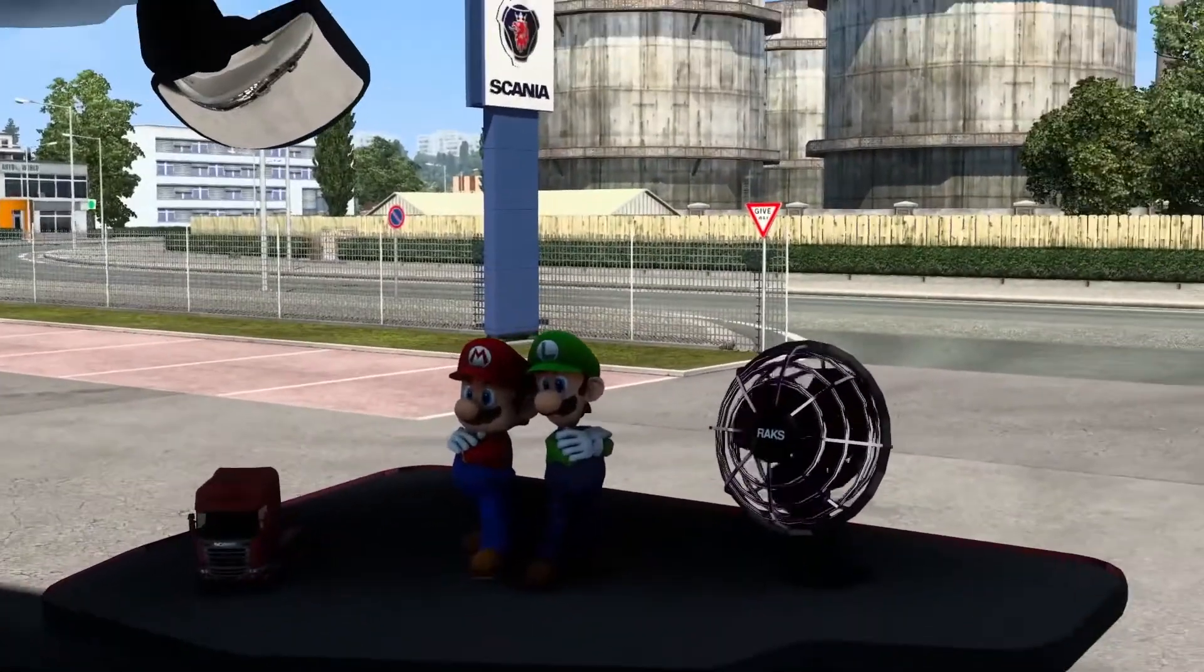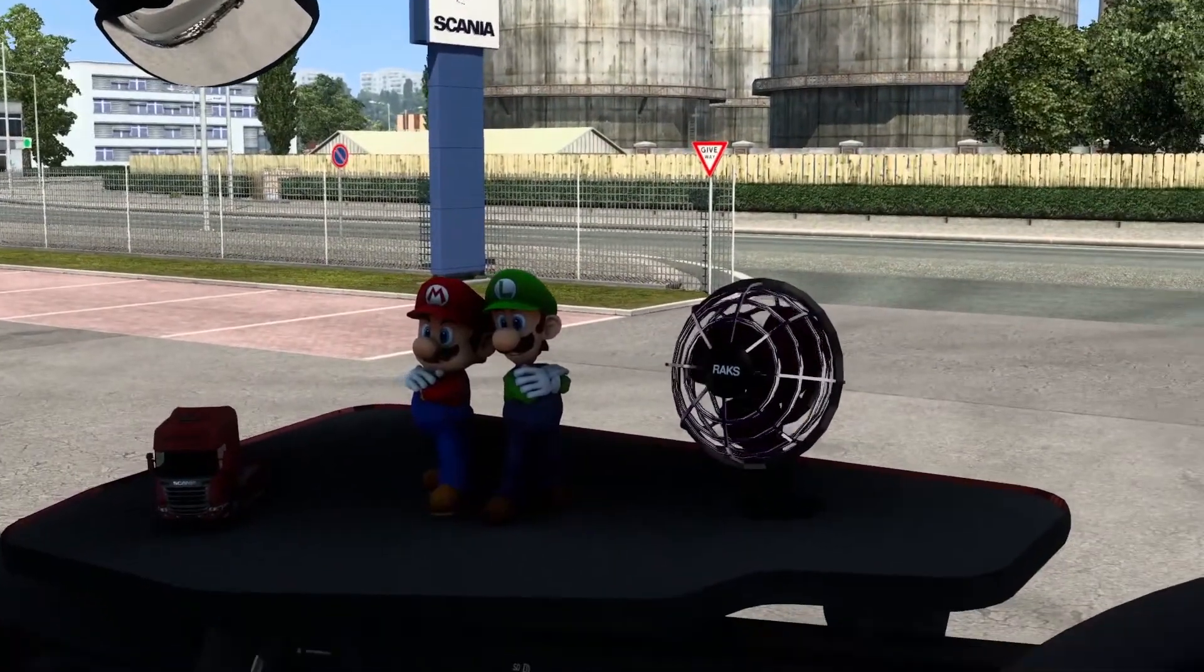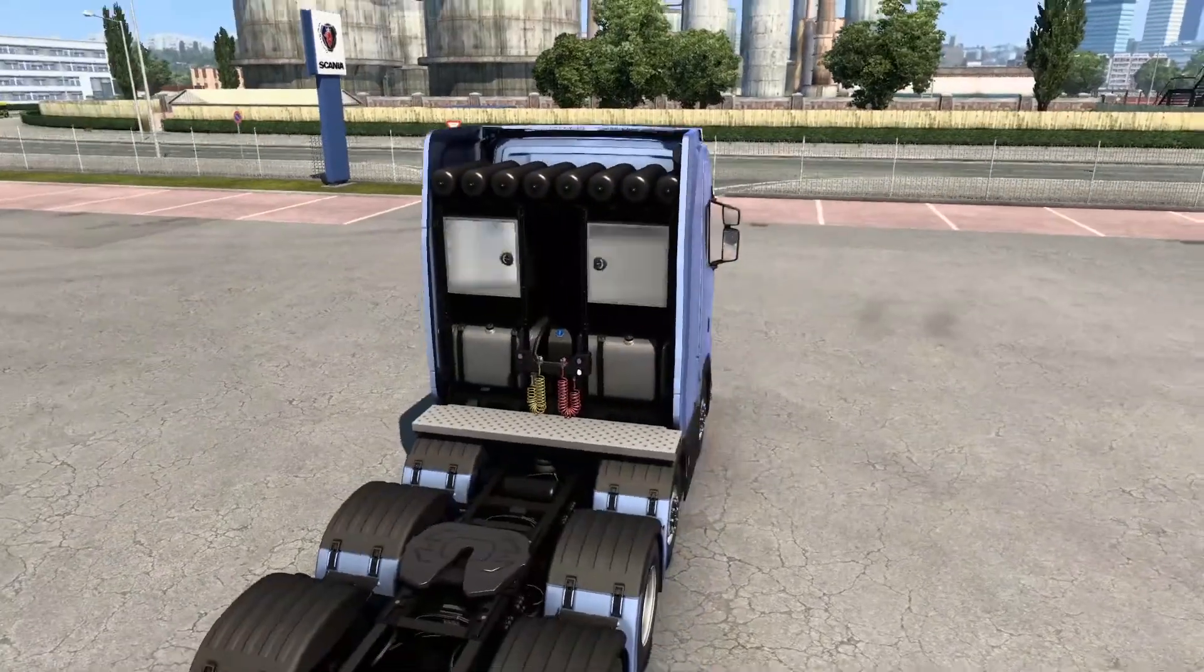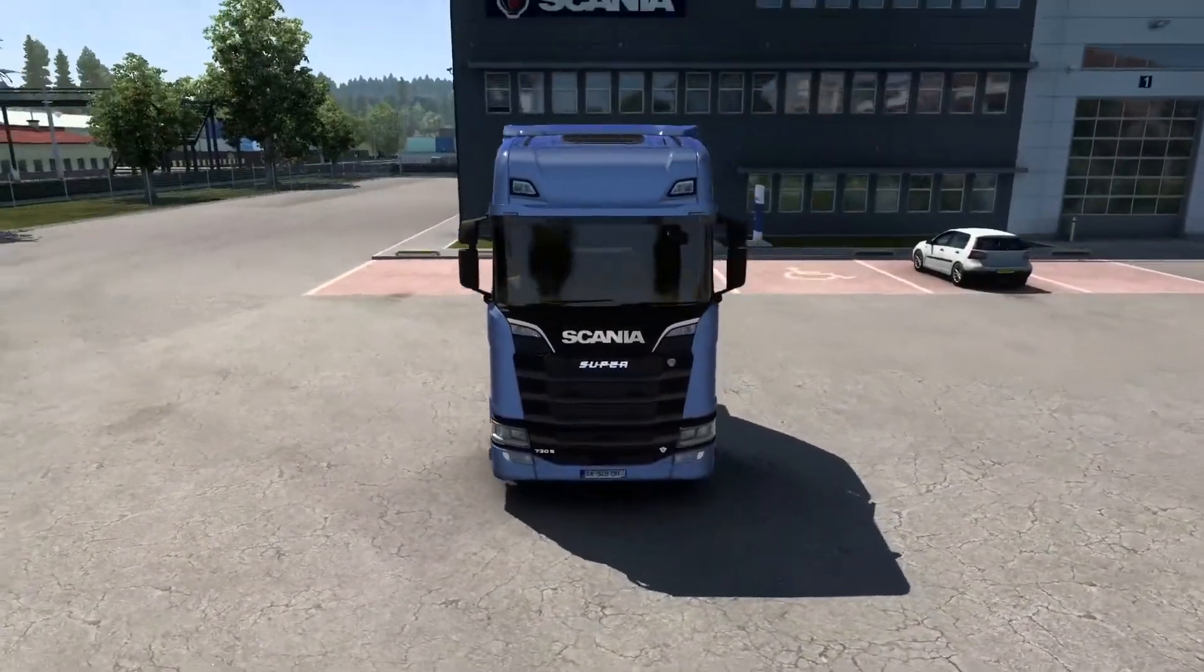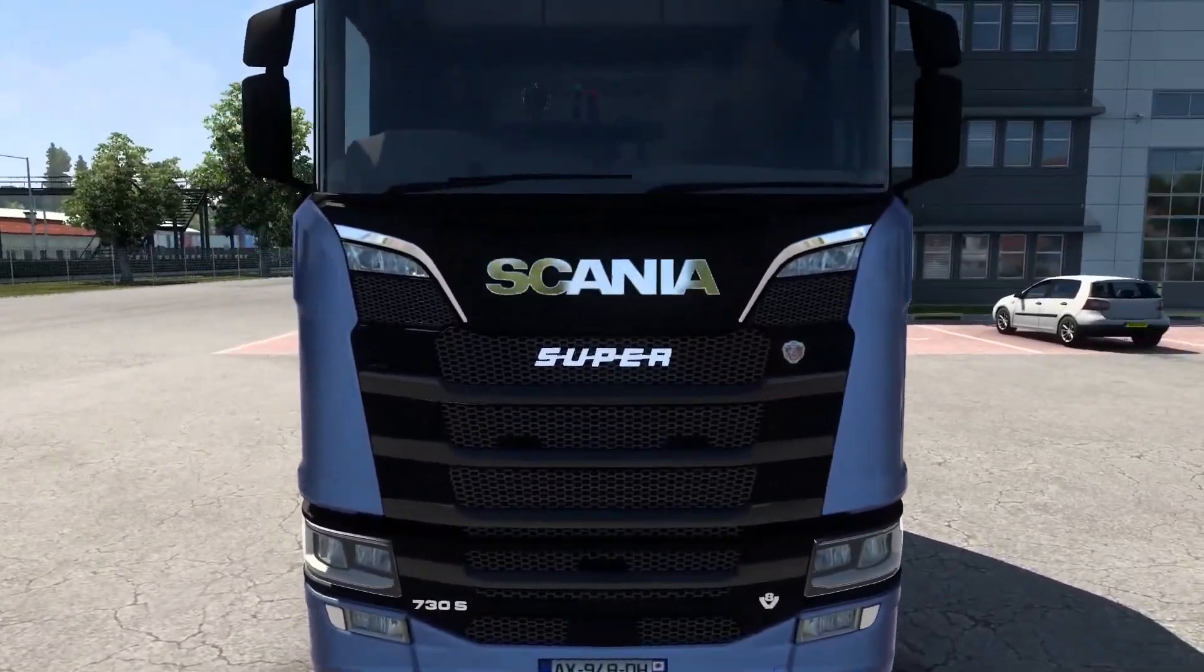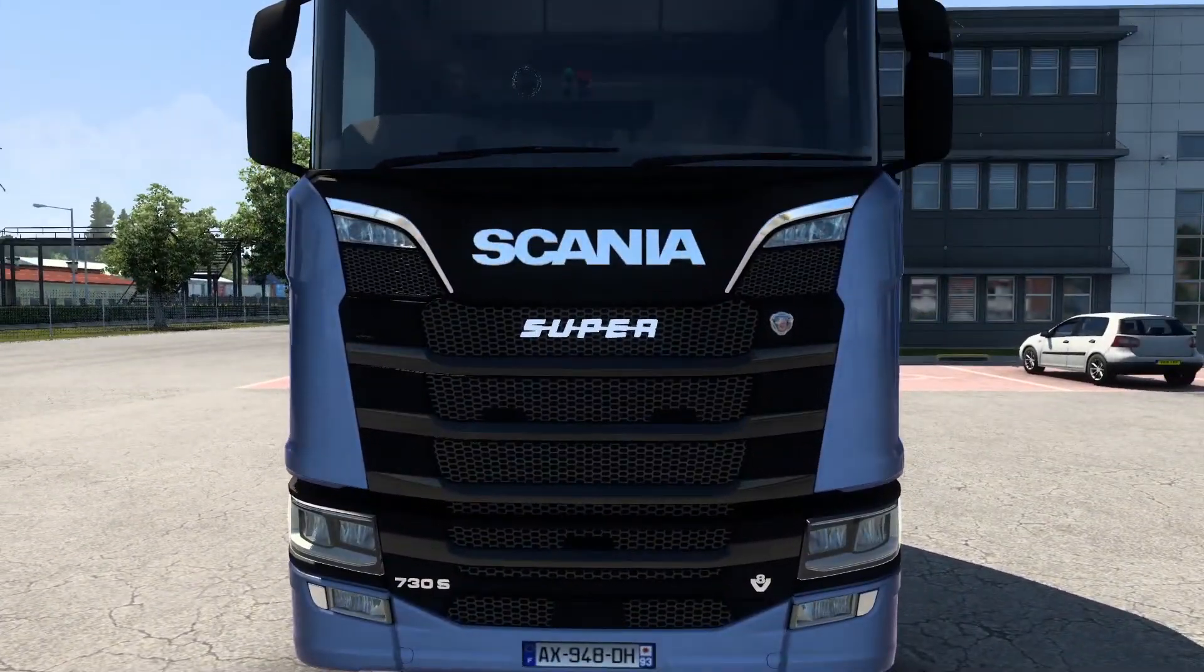As you can see now back in game, I have the two interior add-ons which I added and if I check outside the truck I can see the super logo which I also added.